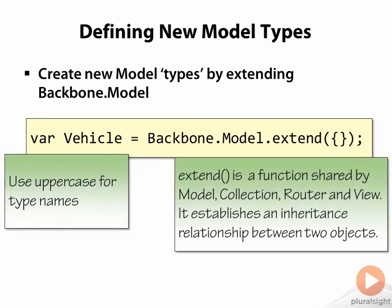The extend function is a helper shared by Model, Collection, Router and View. It establishes an inheritance relationship between two objects. A similar function is also found in underscore.js and in jQuery.